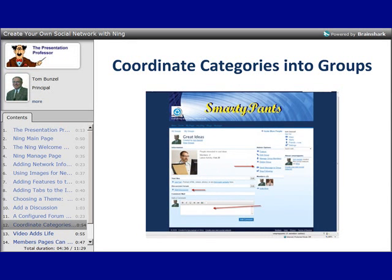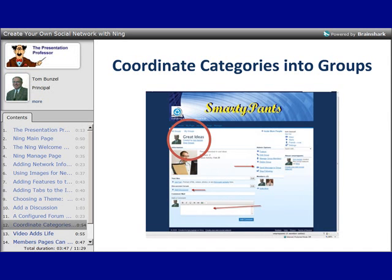You can also let your members organize themselves by joining different groups. Each group has a picture that represents it, and members can start discussions directly from within groups or even send emails to all the people within a group. Here's a group called Great Ideas, and within that group members can stay in touch with each other while still having access to the rest of the network. So if you had a main business, you could have a marketing group, a support group, an accounting group, or different groups for different teams — but also have the entire network available for the whole organization.